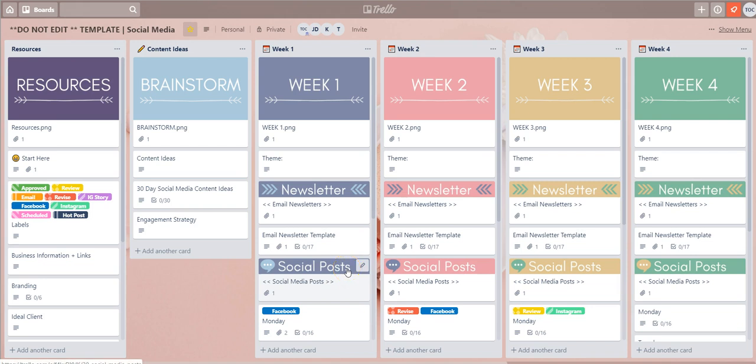Hi there and welcome back to another Ops Collective Trello Board tutorial. In this video I'm going to be showing you the checklist that we have attached to each and every daily Trello card to help you plan out your social media posts.